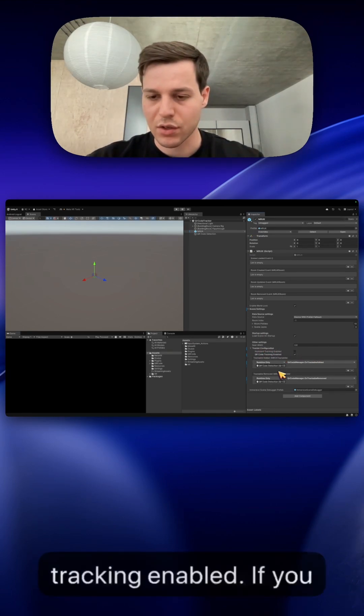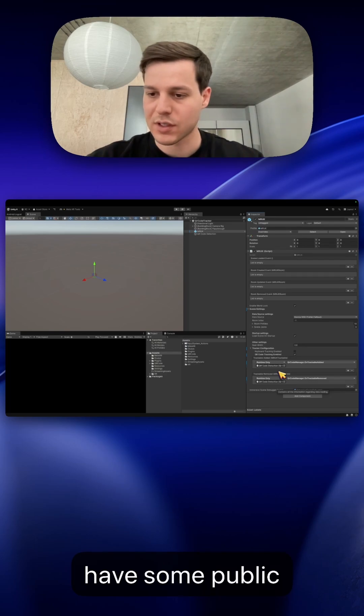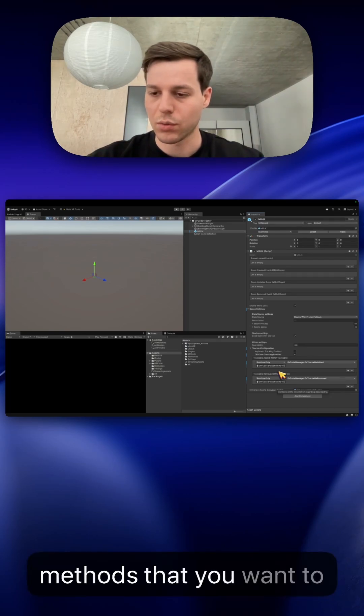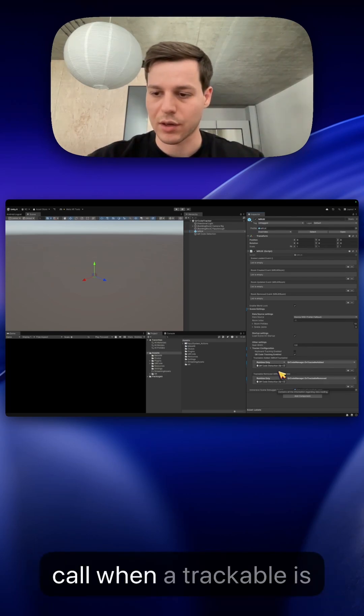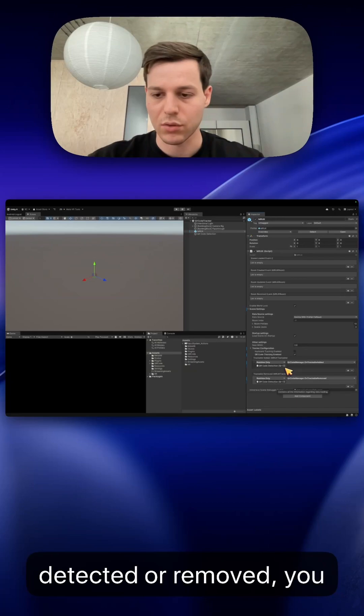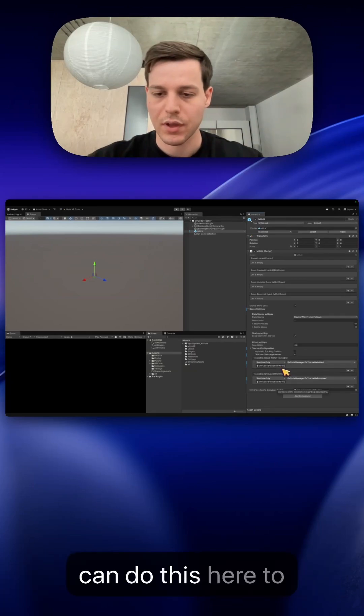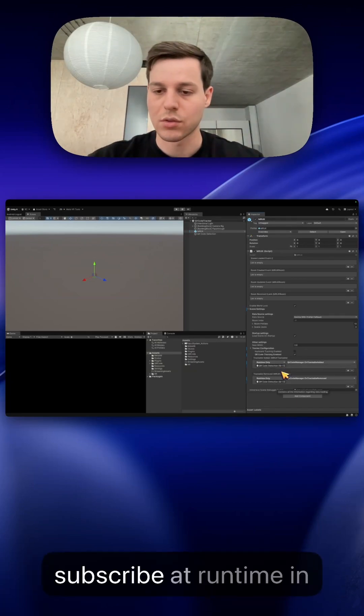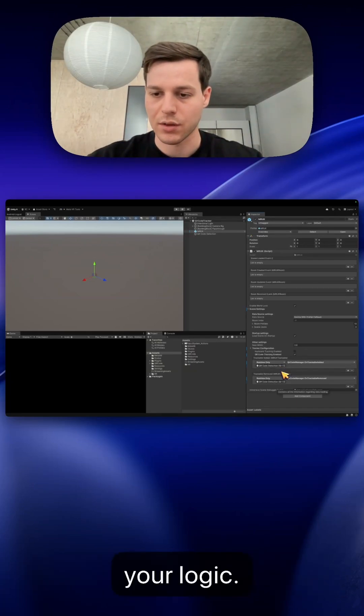If you have some public methods that you want to call when a trackable is detected or removed you can do this here. So you don't need to subscribe at runtime in your logic.